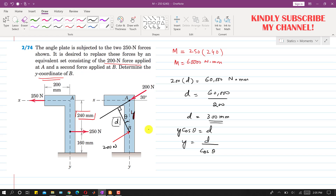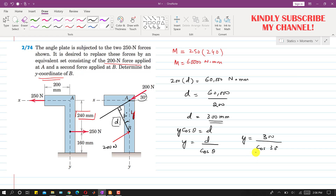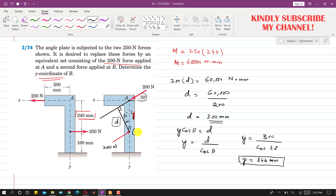Looking at the triangle, the line d is perpendicular to the line of action of the force, and the dashed line is perpendicular to AB. Since this angle is 30°, this angle theta is also 30°. Therefore, y = 300 ÷ cos(30°), which gives y = 346 mm. Since point B lies on the y-axis, its coordinates are (0, 346 mm). This is the solution to the problem.